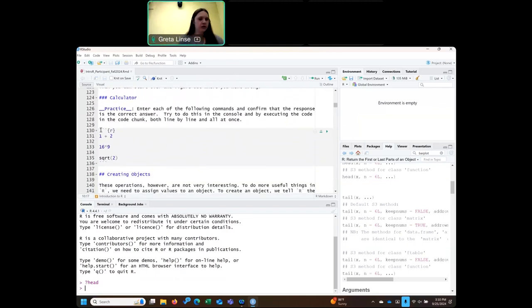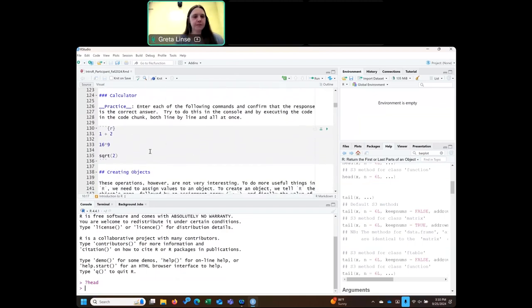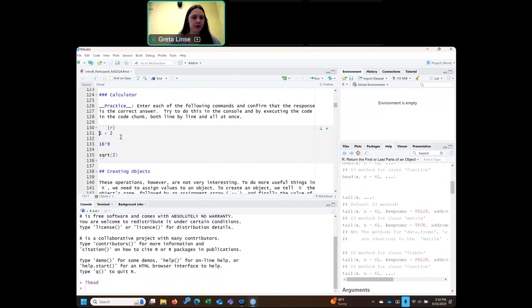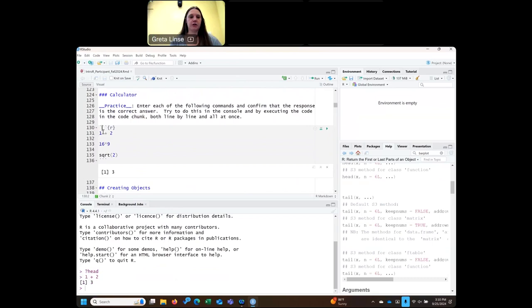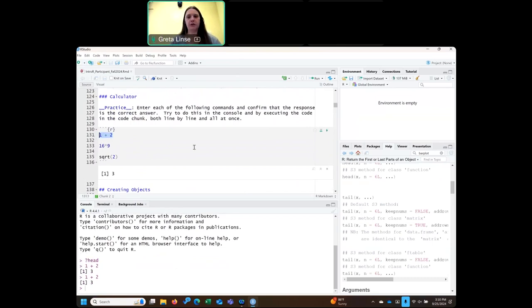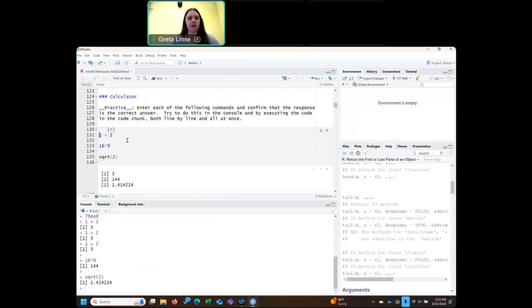Here we have our first code chunk, and this is just simple operations. You can either run this by putting your cursor on the line and doing Control+Enter. You can also highlight it and do Control+Enter. Those are two ways to run it, or you can push the play button which will run everything in the code chunk.